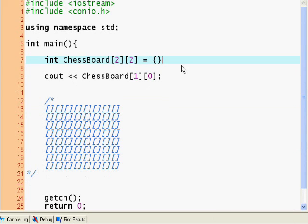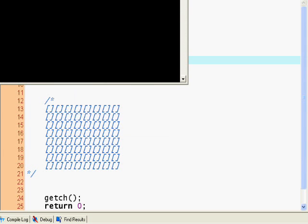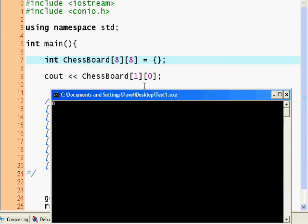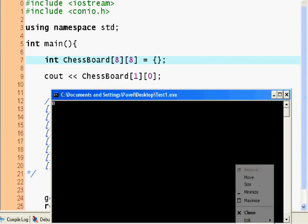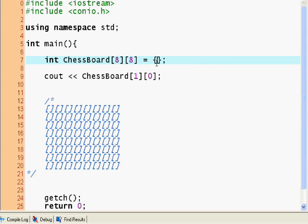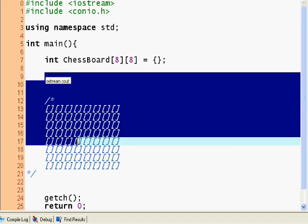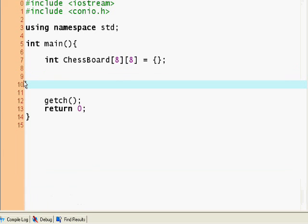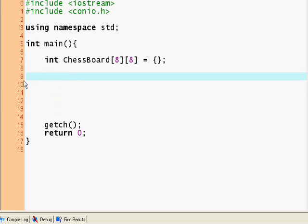Let's make it 8x8. Here's our chessboard, and [1][0] will be 0 because we initialized all the elements to zero. Let's initialize some random element to 8, or actually initialize it all to zeros. Now I'm going to show you how to work with arrays and loops and how to display a two-dimensional array onto the screen.